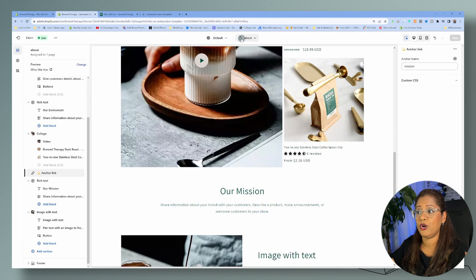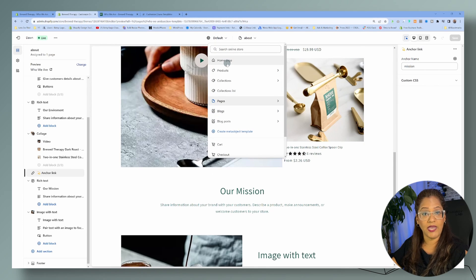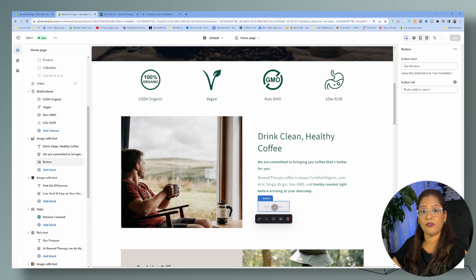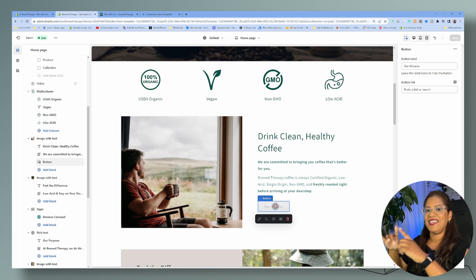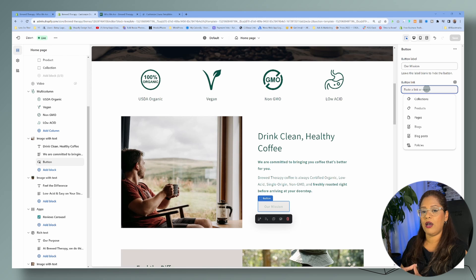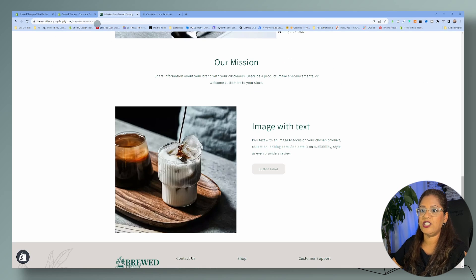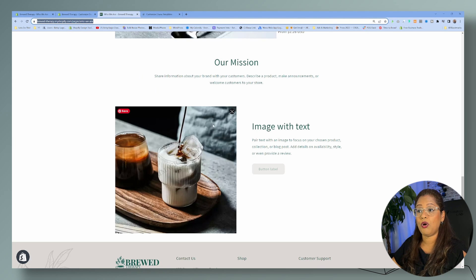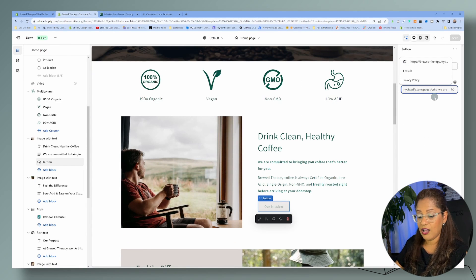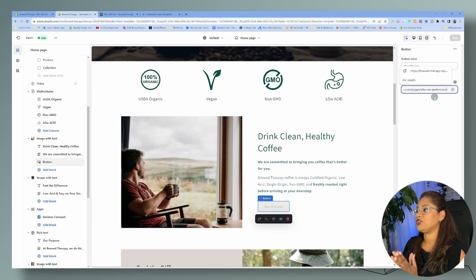Anywhere you put 'mission' as the anchor name is going to bring users to this section — that's why you want to be specific with naming. Now let's go to the homepage and assign this button to go to the mission section on the about page. To do that, we have to create the URL to that page. Let's go back to the page, copy and paste the URL to the about page, enter it in the link field, and then follow it with a pound sign and the anchor name: '#mission'.